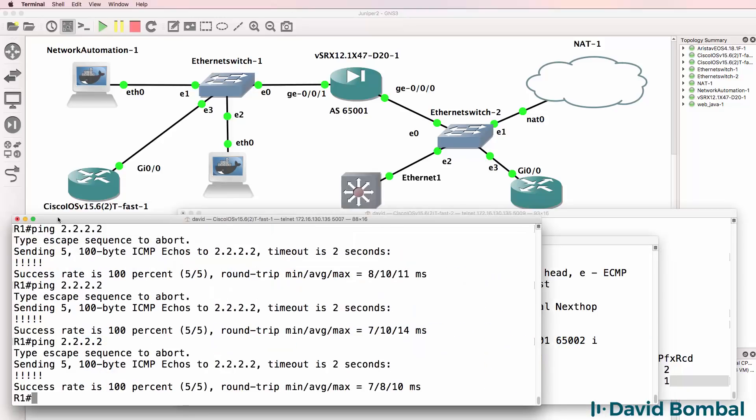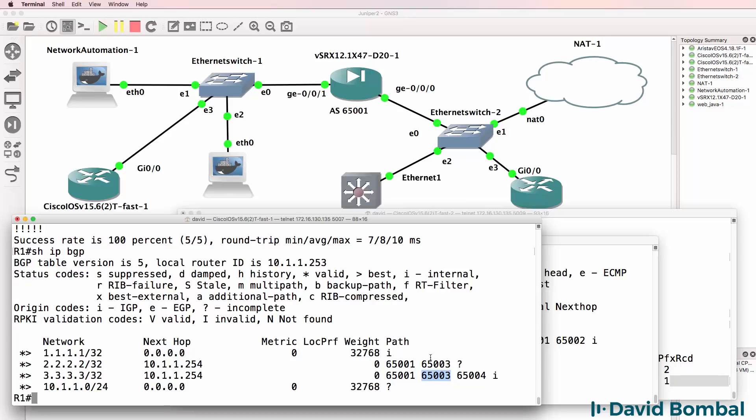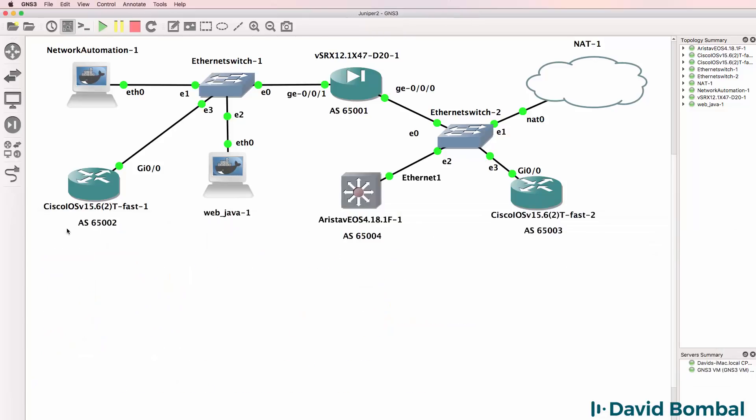On this Cisco router, show IP BGP, it's learnt about the loopback of the Arista. Route was advertised by Arista, went to the second Cisco router, went to the SRX, was advertised to us by the SRX. So can we ping the Arista device? Yes, we can.